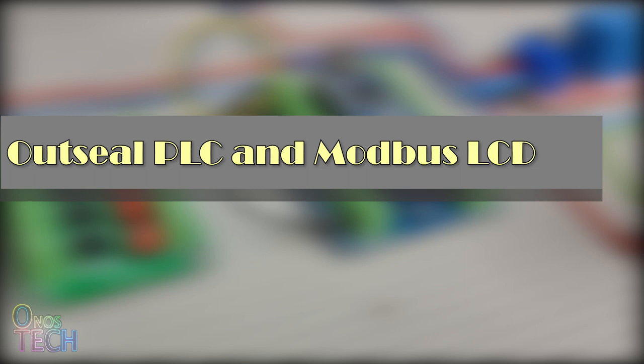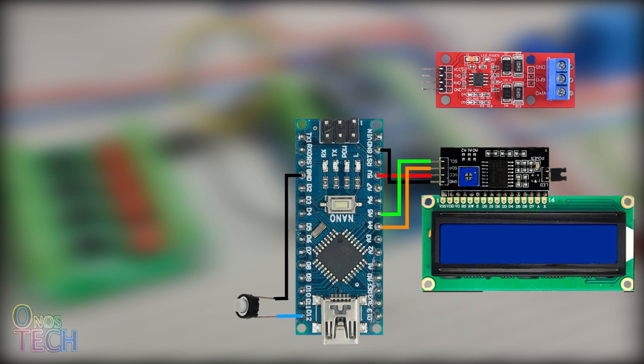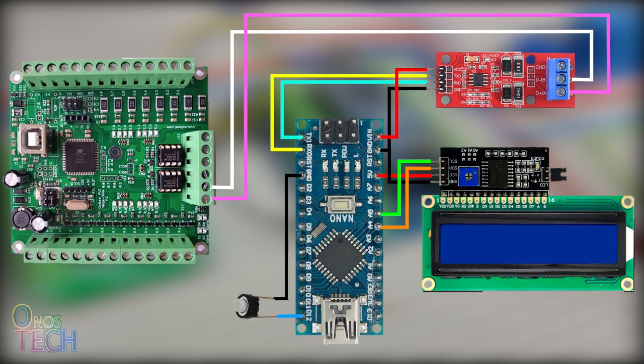To connect the Modbus LCD to an ALT PLC Mega or Nano, you will require a TTL to RS485 converter module. The TX pin of the module will connect to the RX pin of the Arduino Nano, and its RX pin will connect to the TX pin of the Nano. The A and B pins of the module will connect to those of the PLC Mega and Nano Modbus slave.